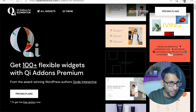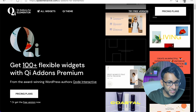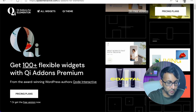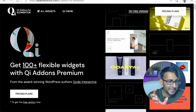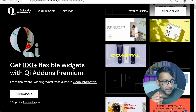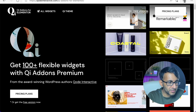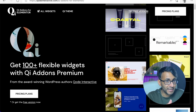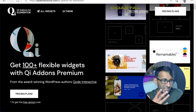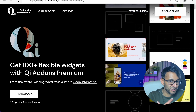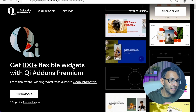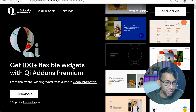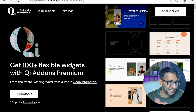I get asked this question a lot about what is your favorite Elementor add-on, and there are quite a lot. I often don't use add-ons a lot — I like to just use Elementor and Elementor Pro — but if there's one I love to recommend, it's QI add-ons.